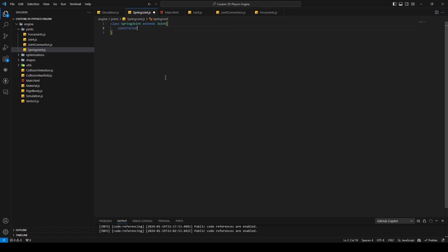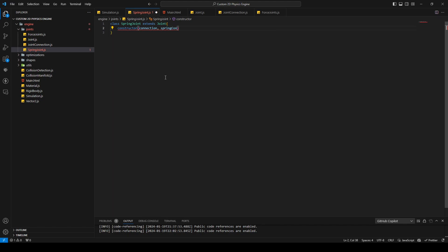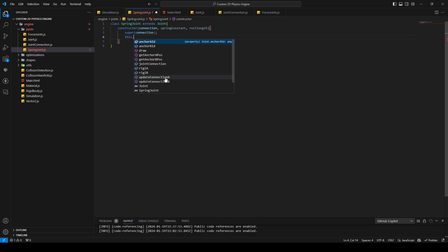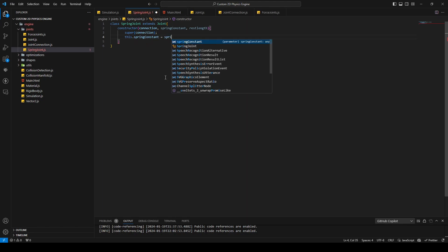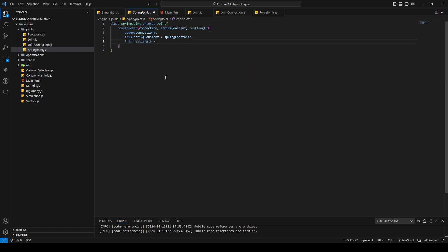The constructor takes a connection, a spring constant, and a rest length. The spring constant is a parameter for how powerful the spring will be. We call super with the connection, then set this.springConstant and this.restLength.